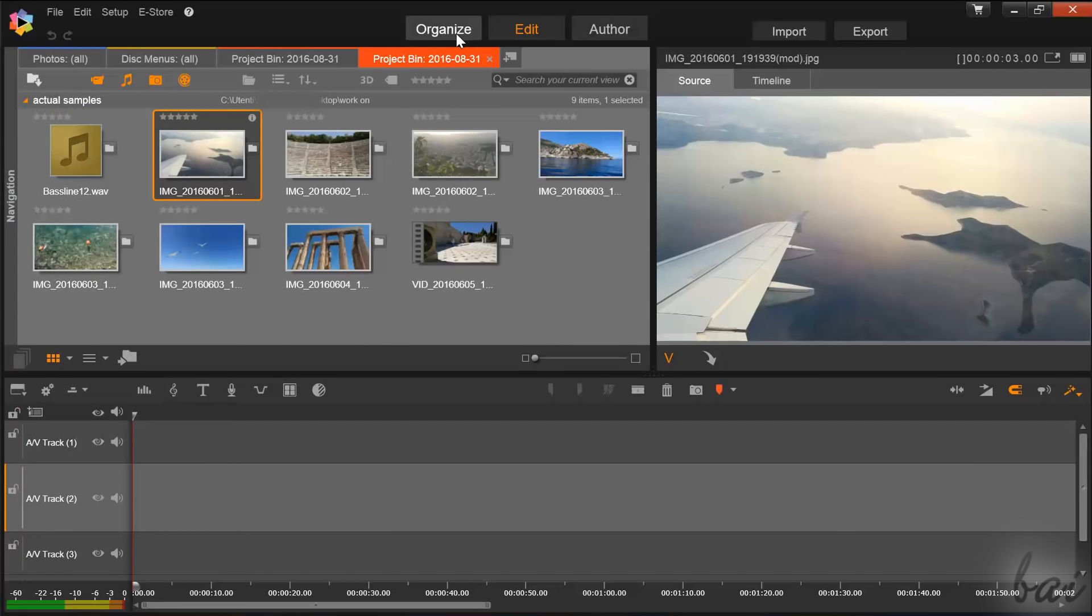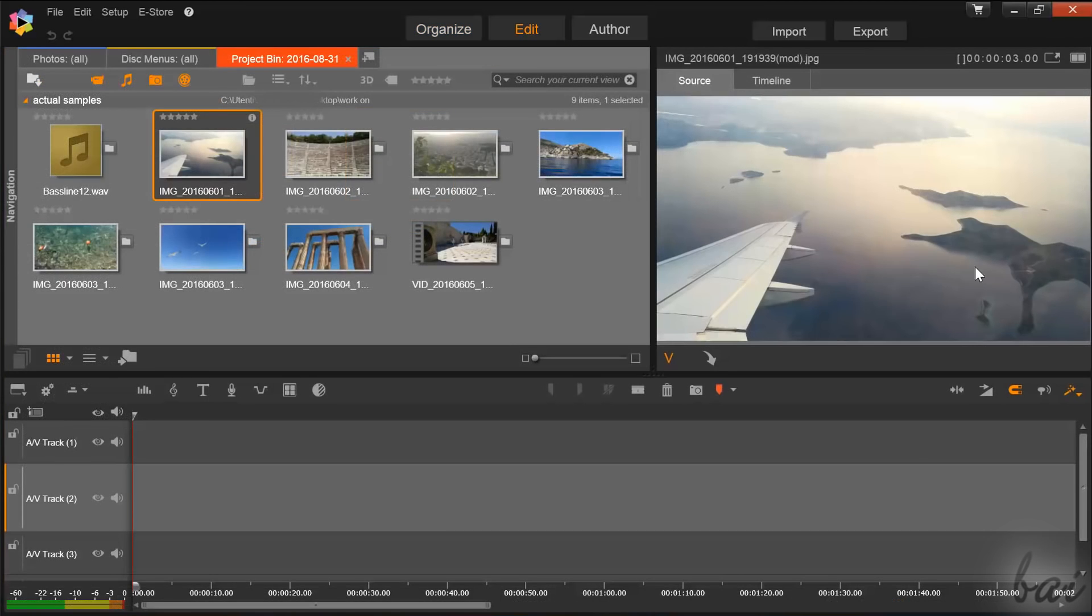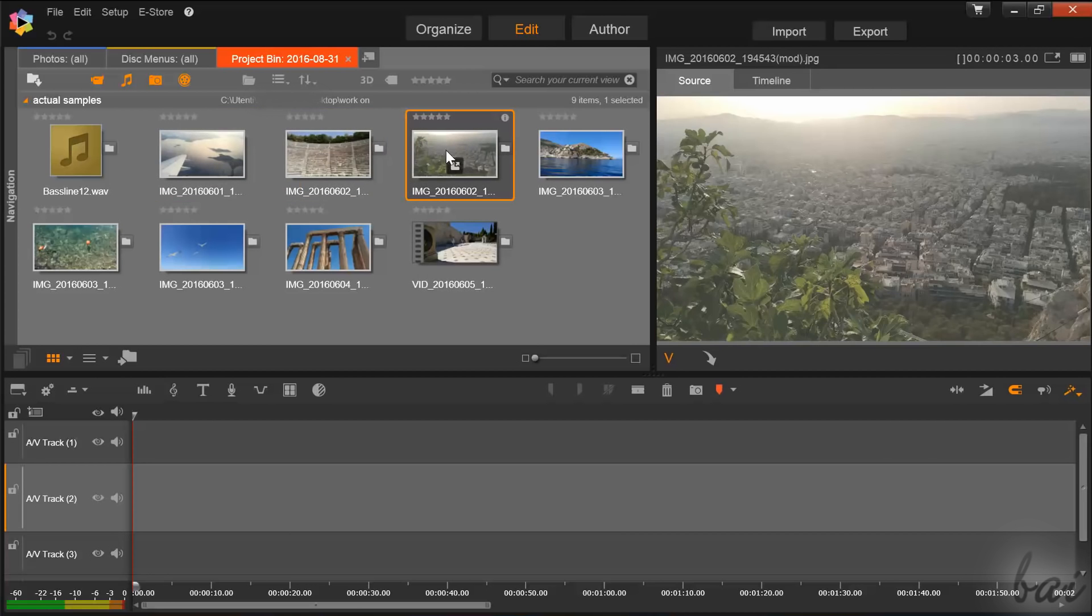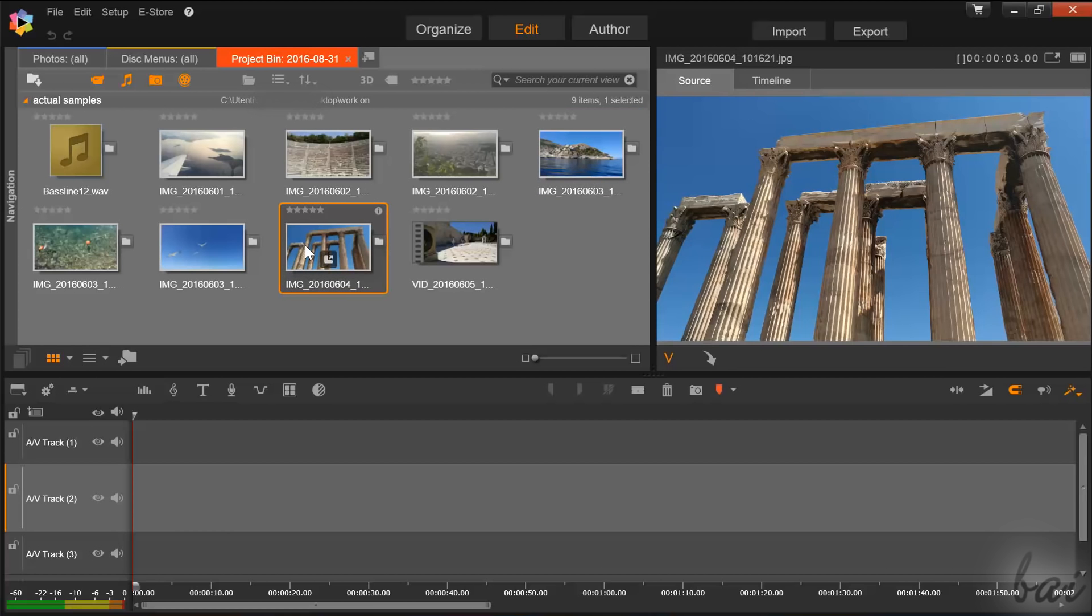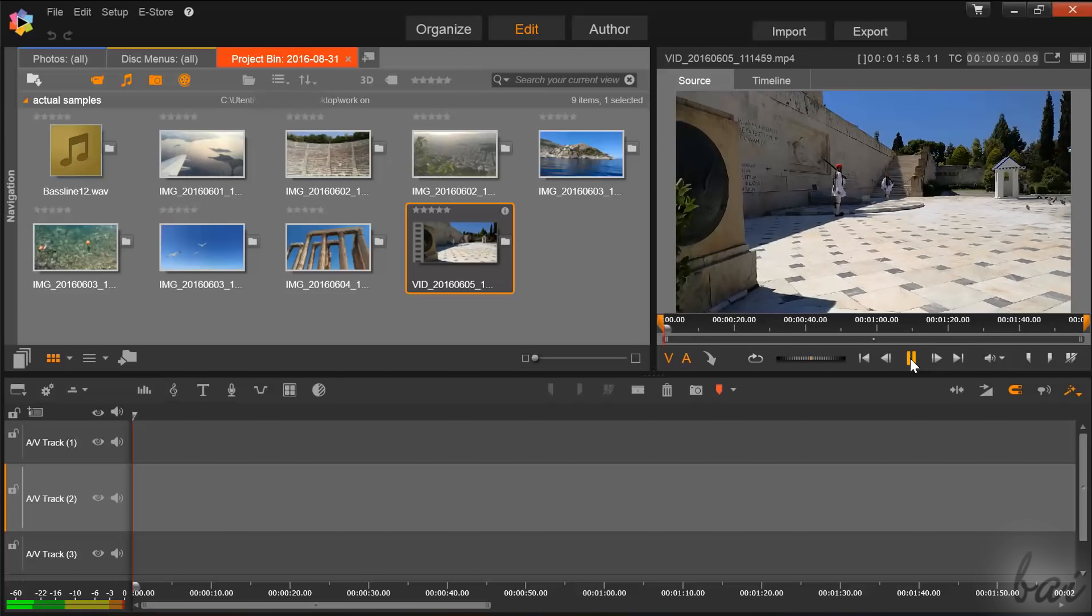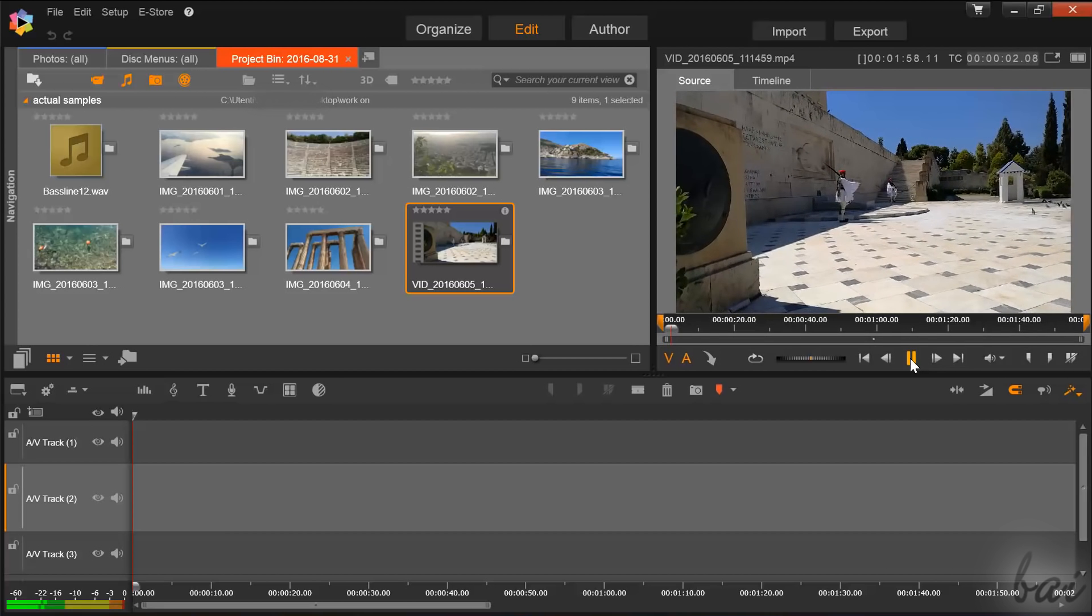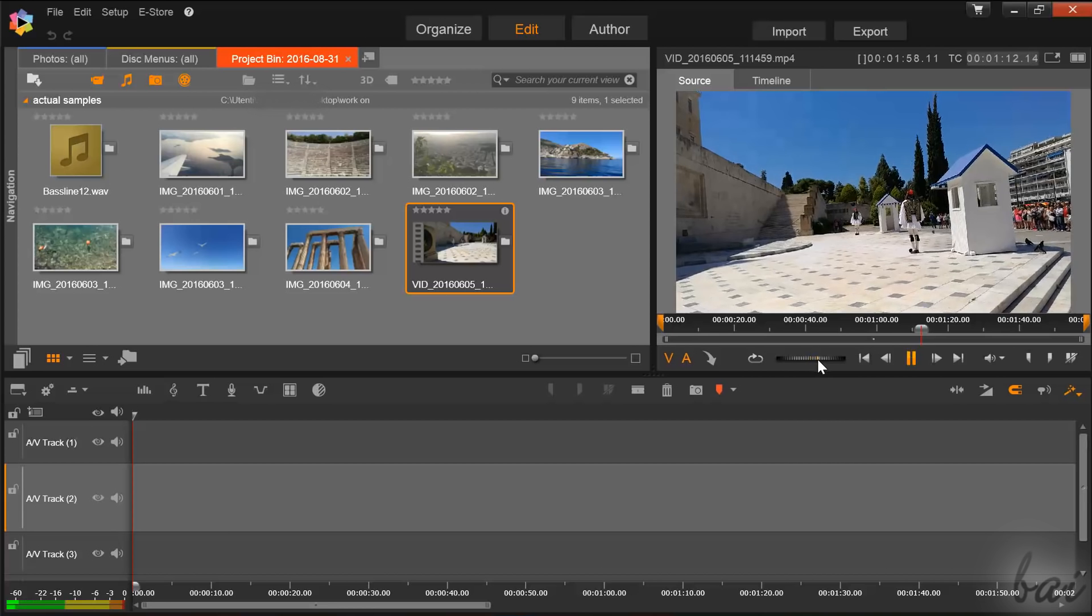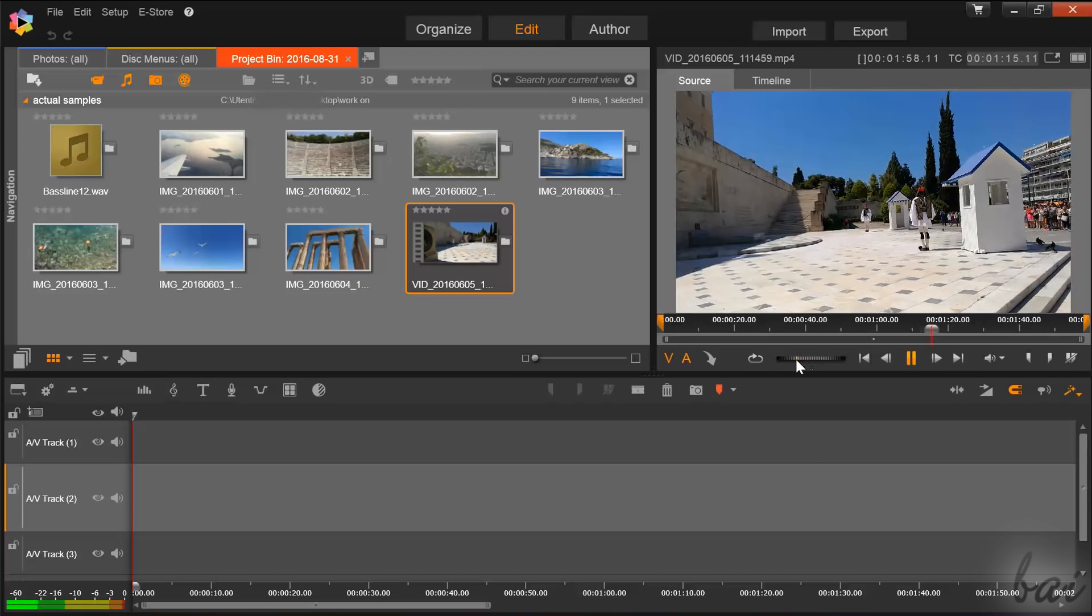You can also use the Organize Workspace to check all the content in detail. Any selected media inside the Navigation panel can be observed through the Preview window on the right. Use the player at the bottom to playback any video or audio file selected. You can also regulate the playback speed by clicking and dragging the tuner.